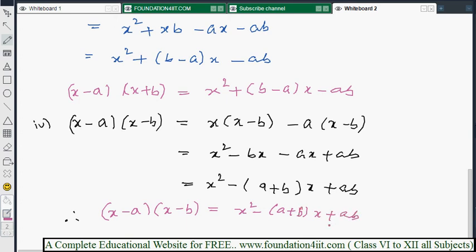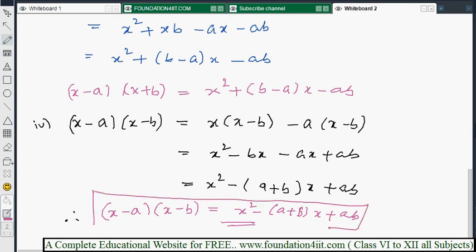These are the four identities you need to remember to solve the problems.